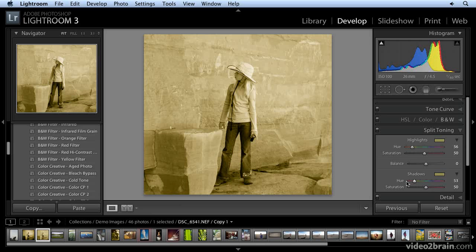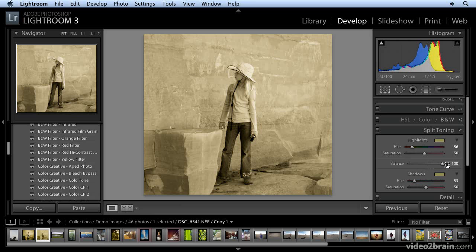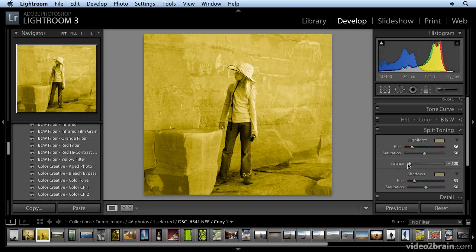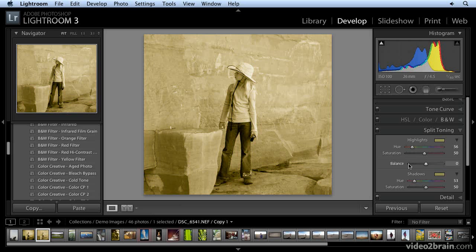So I have the tint that I want there, both in the highlights and the shadow areas. If I wanted to just tint the highlights, I would shove the balance all the way over to the right. Now that's just putting the tint into the image. Not working just with the shadow areas, but I want to keep it right in the middle.